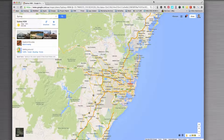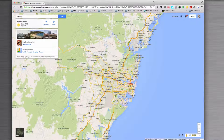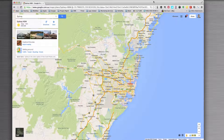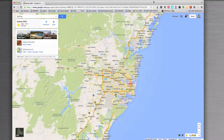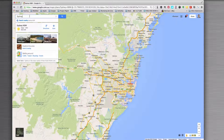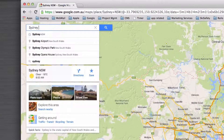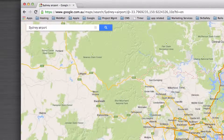This video is just going to show you a very quick and handy tip that I've discovered inside of Google Maps. If you've ever needed to know the latitude and longitude coordinates for a particular place or location, you can find it pretty quickly with Google Maps. Let's go and have a look.